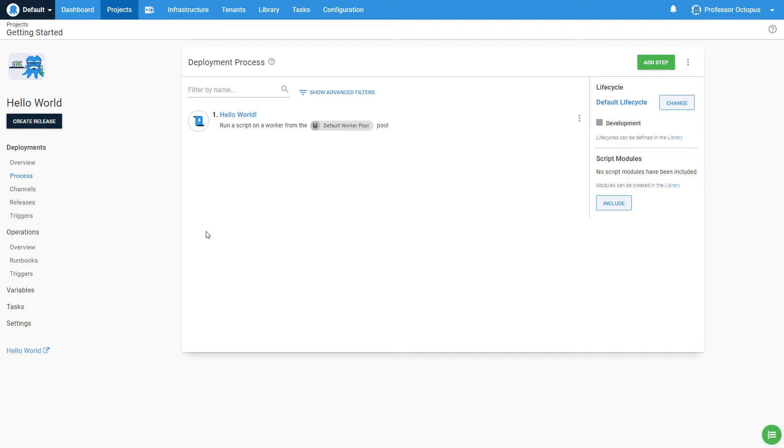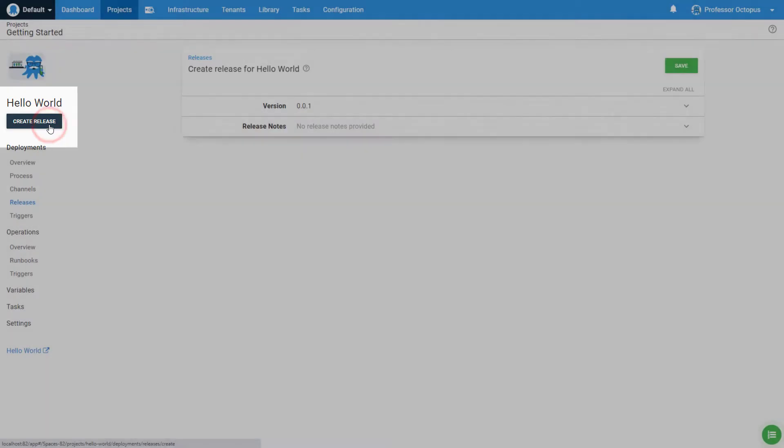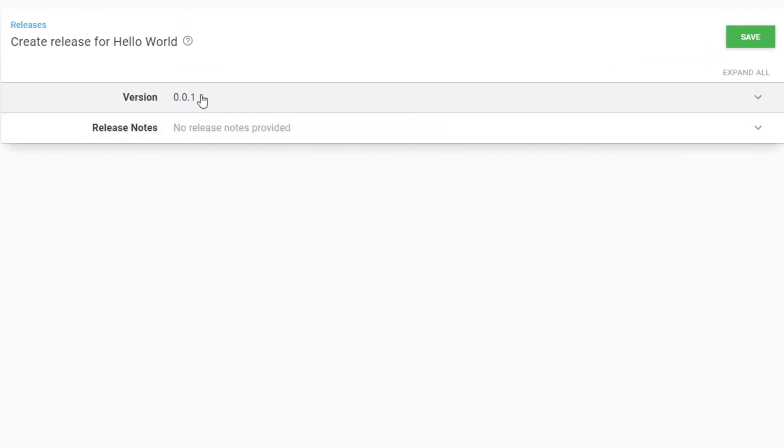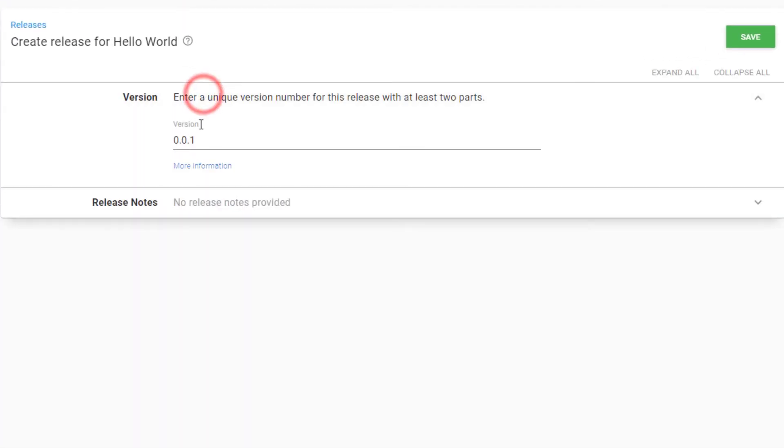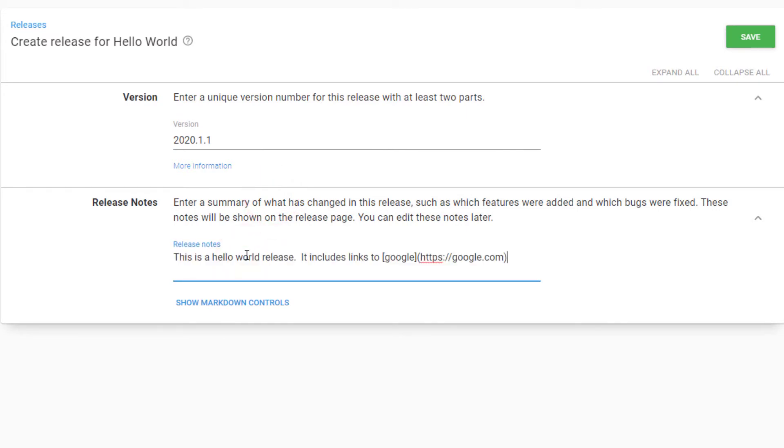Let's kick this off by clicking on the big Create Release button. Give the release a version number, such as 2020.1.1 or 1.0.0. Octopus Deploy expects SemVer for the release version. Though not required, you can also provide release notes when you create a release. Release notes support Markdown, so you can include links back to tickets, customer requests, check-in notes, and more.